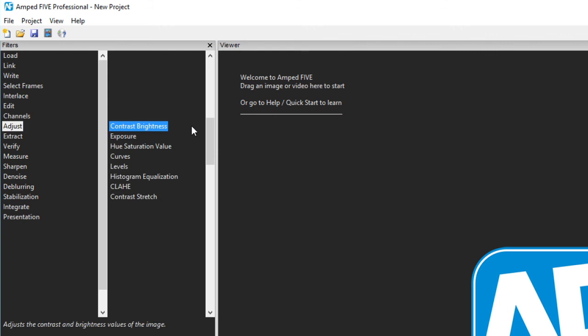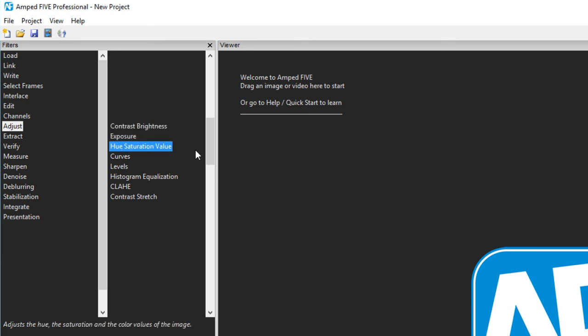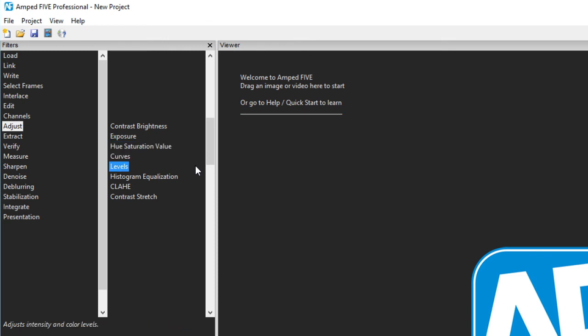Carrying on down we have the adjust category. The first five are quite common image processing functions. Contrast brightness, exposure, hue saturation value, curves and levels.